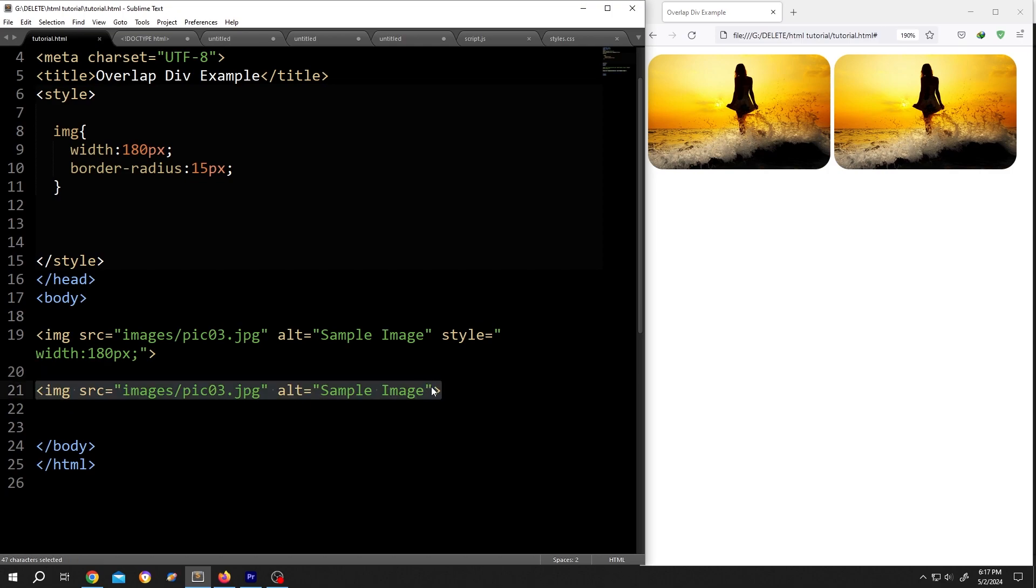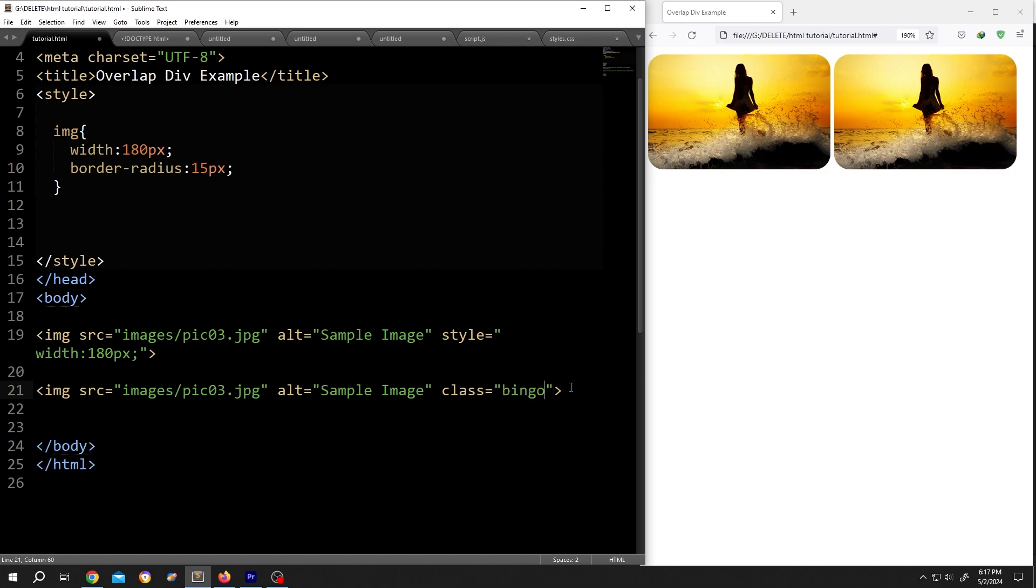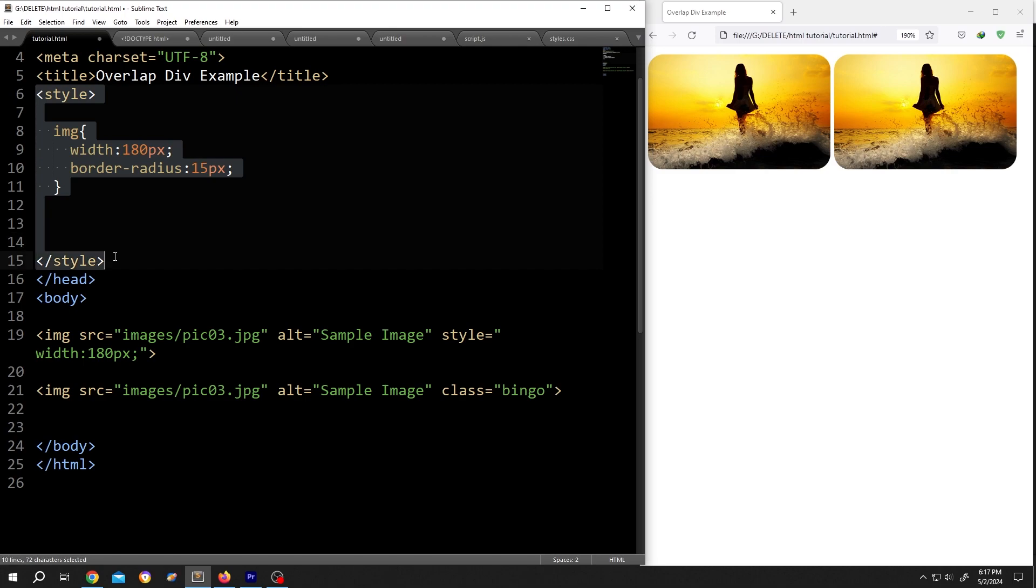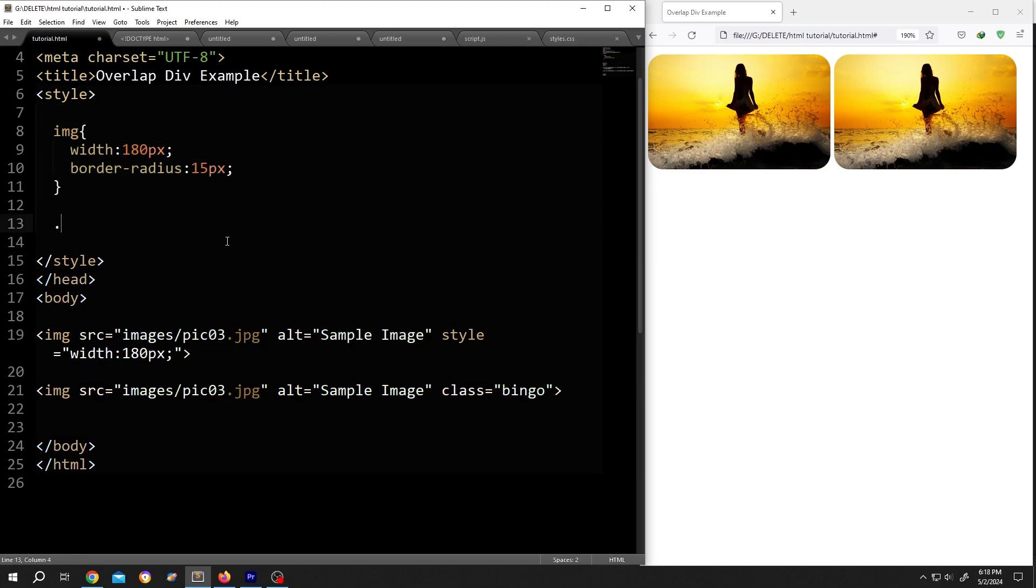We need to give our image an id or class. So class equal to double quotation. Suppose the class name bingo, then go inside the style section, call for the class dot bingo,